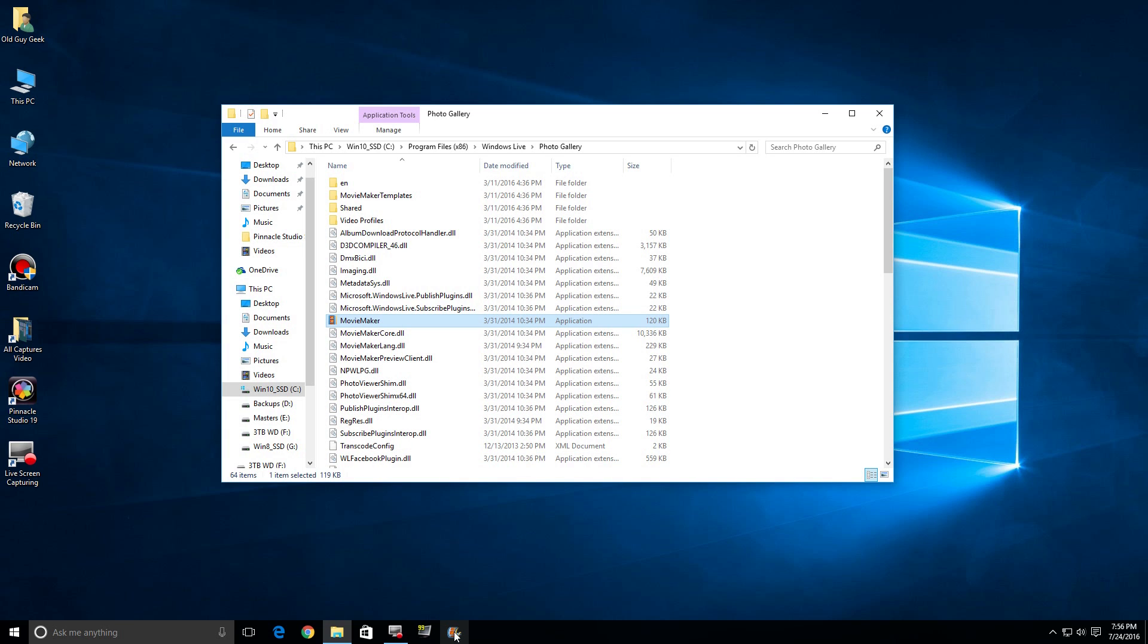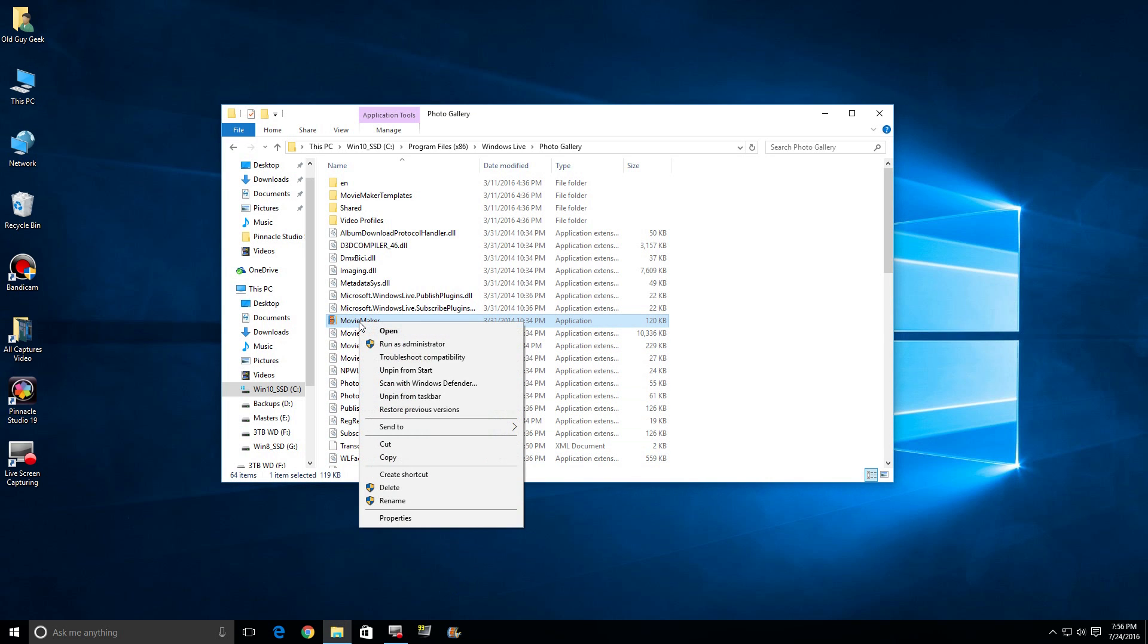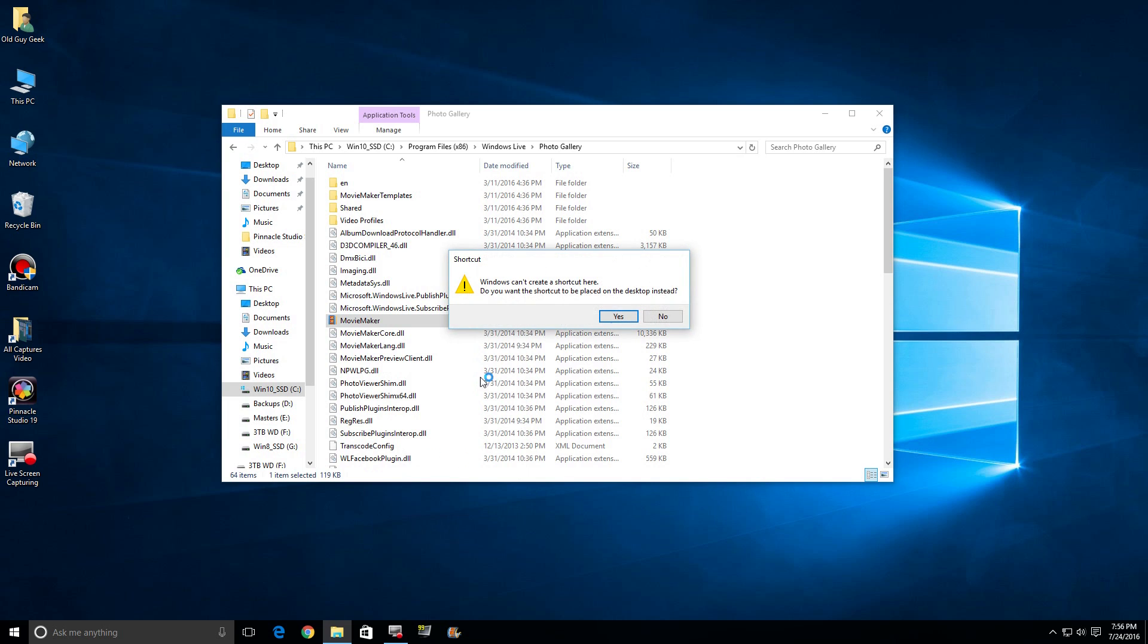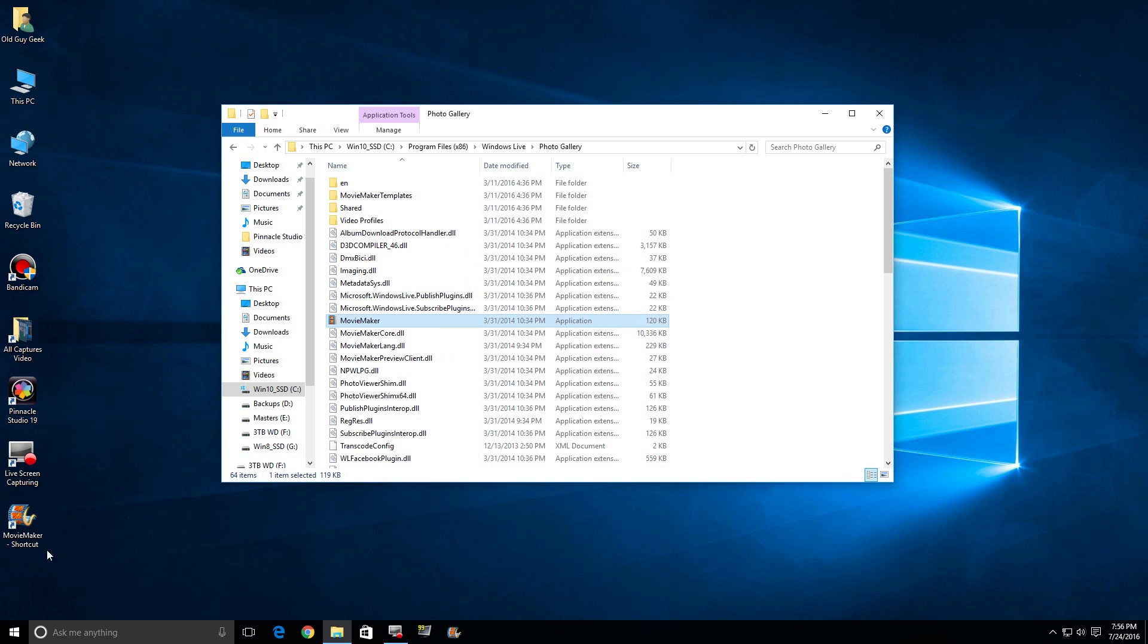And lastly, we can right-click on it and say create shortcut. Now to warn you, you can't put it inside this Program Files x86 directory. You want it on the desktop, so say sure, and there it is. I'm going to move it and drag it up here, so you can have it on your desktop up here.